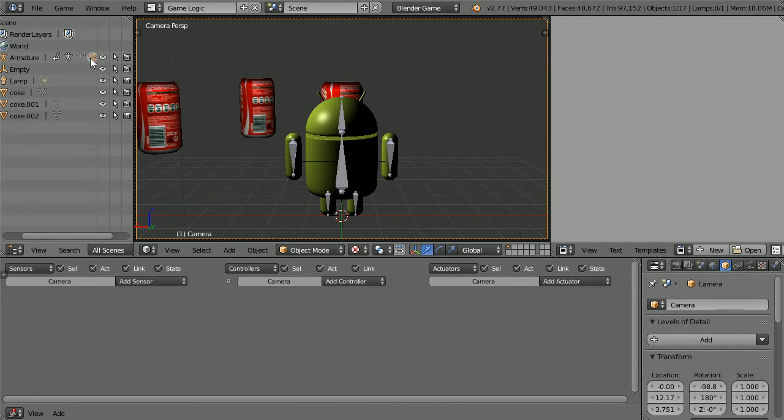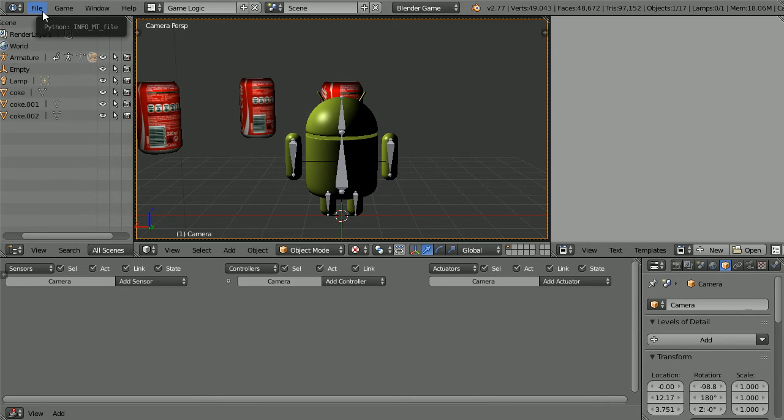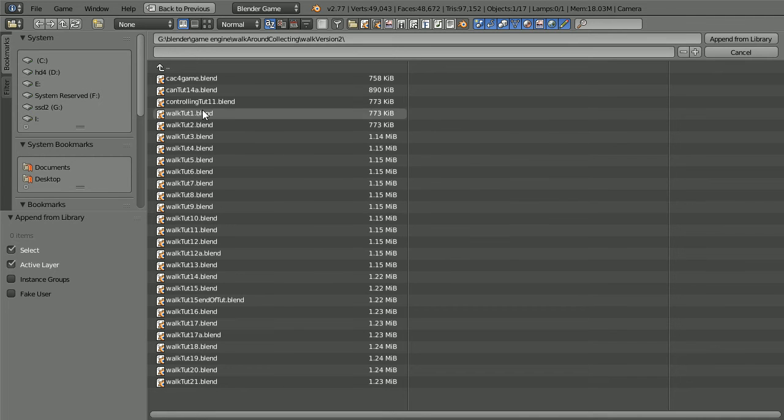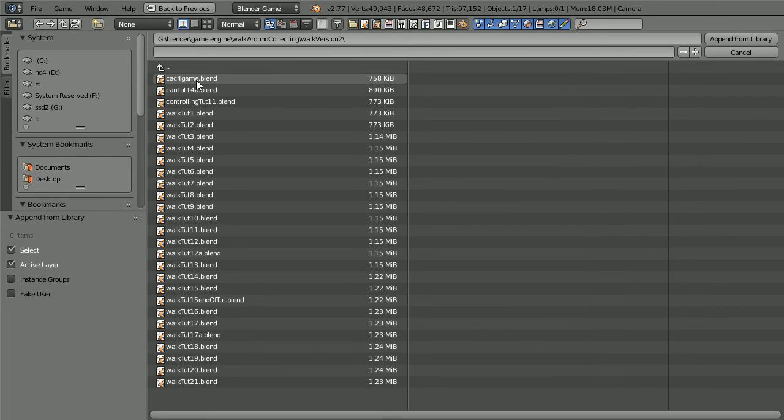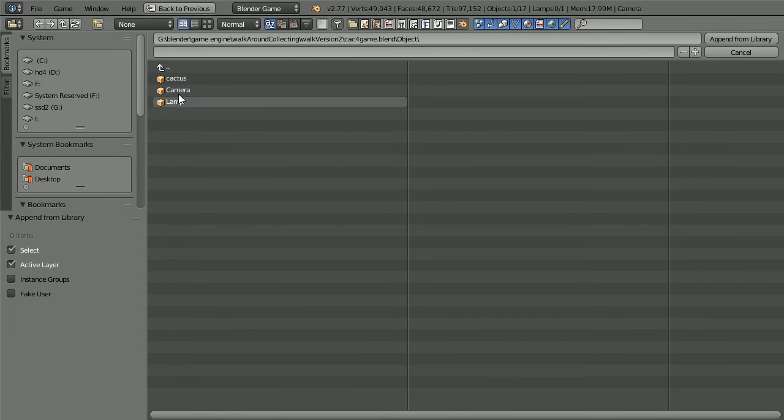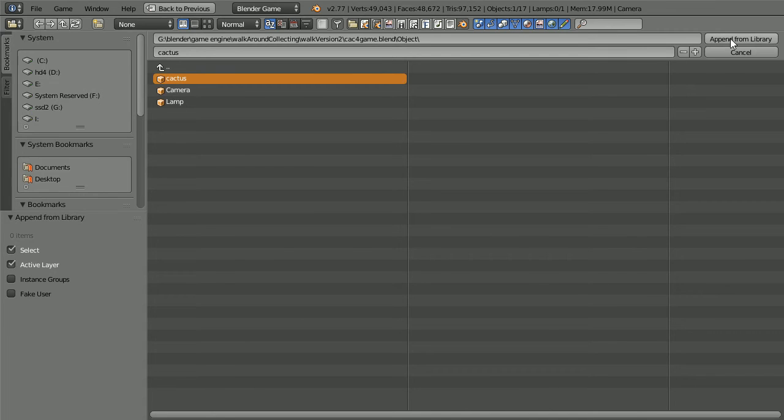I'm going to append a cactus model into the scene to act as an obstacle. File, append. Go to the folder where you saved the cactus model. Click on the blender file. Go into the object folder. Select the cactus and append.